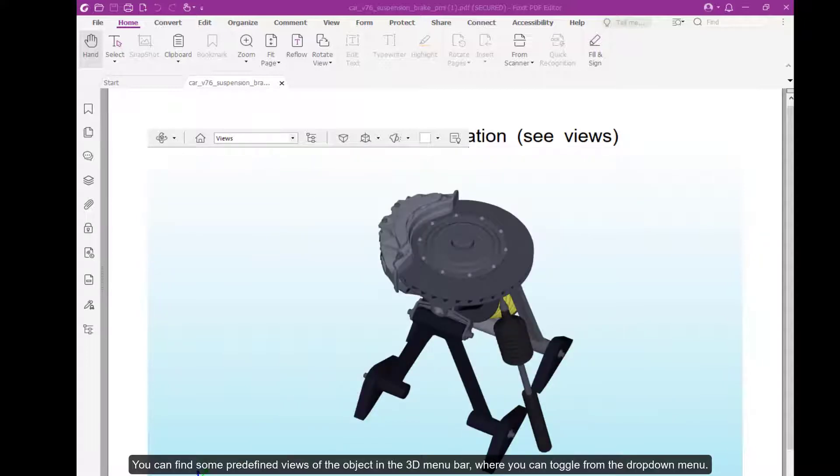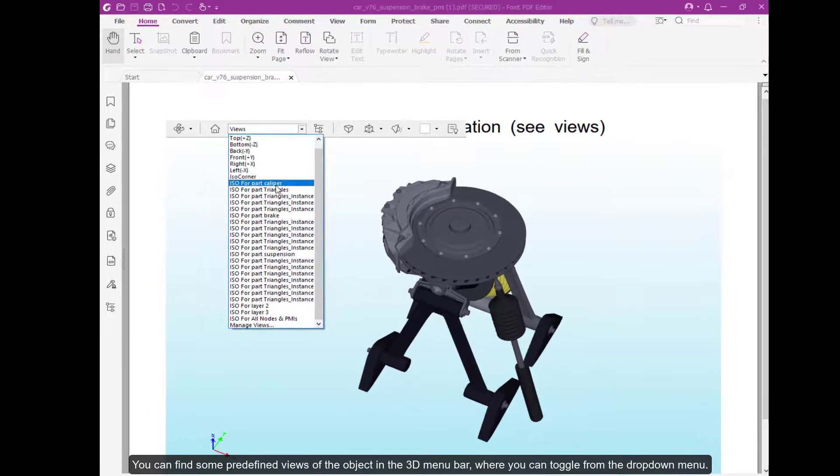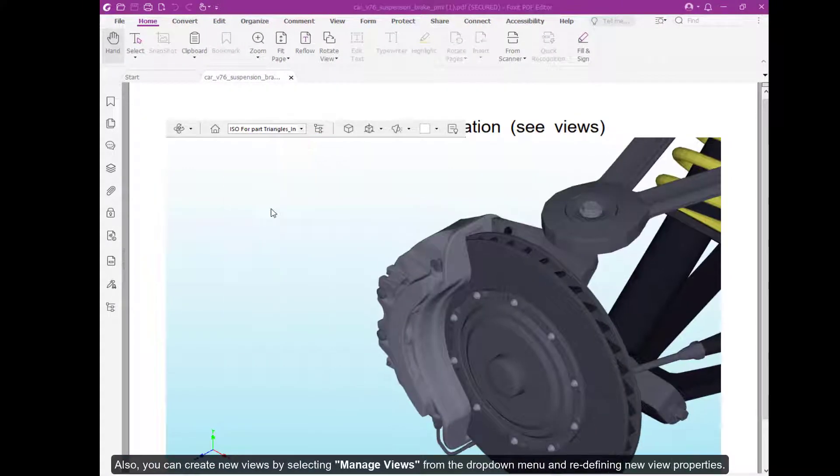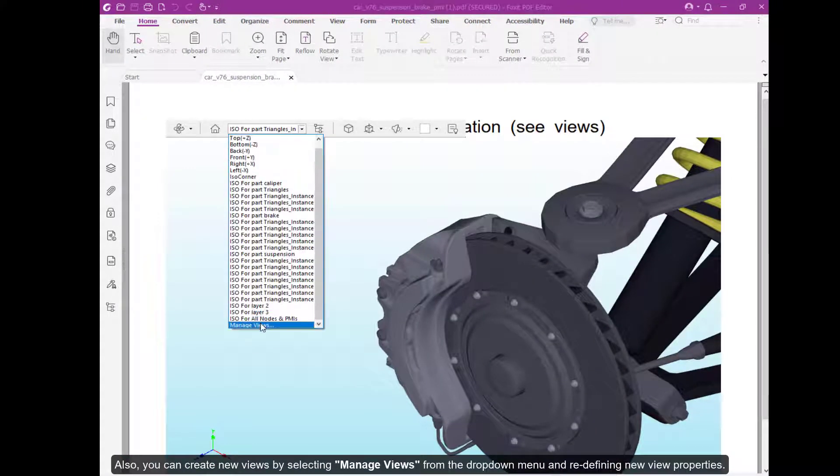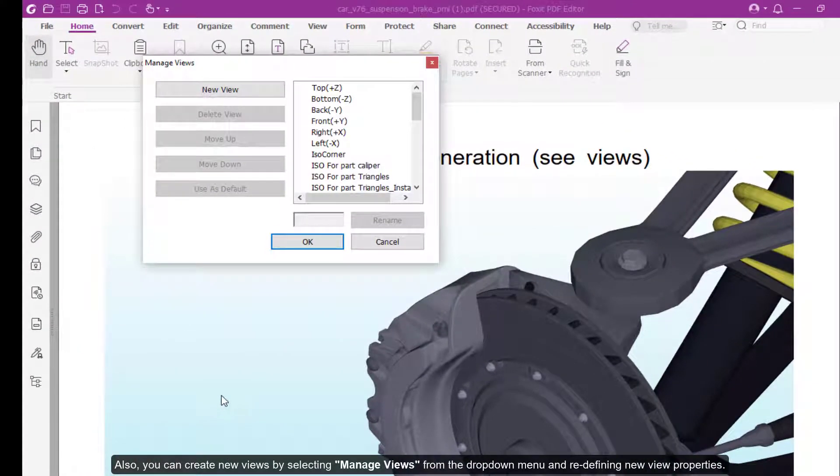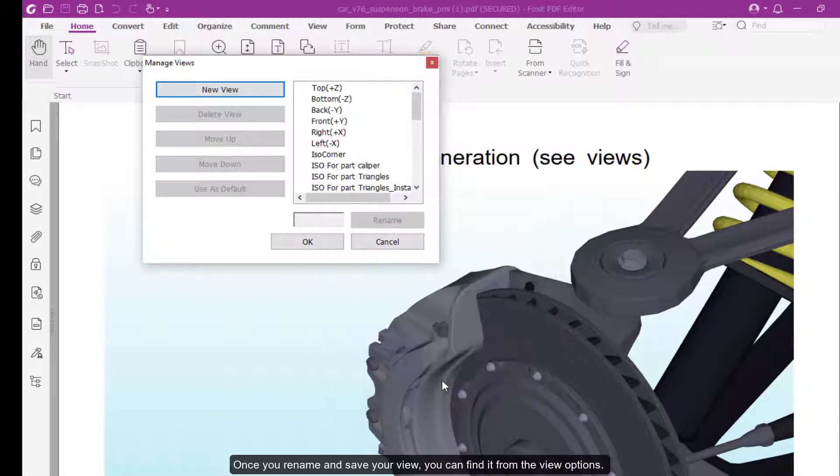You can find some predefined views of the object in the 3D menu bar that you can toggle from the drop down menu. Also, you can create new views by selecting manage view from the drop down menu and redefining new view properties. Once you rename and save your view, you can find it from the view options.